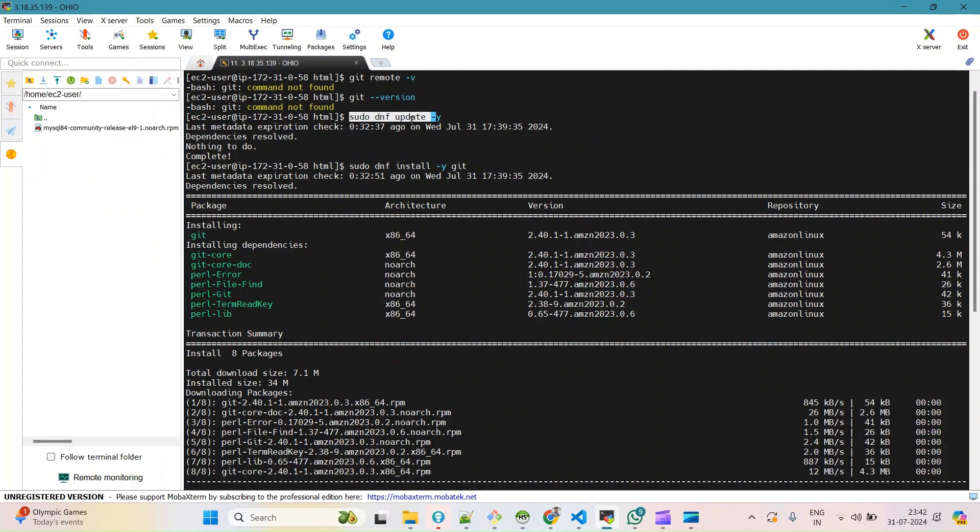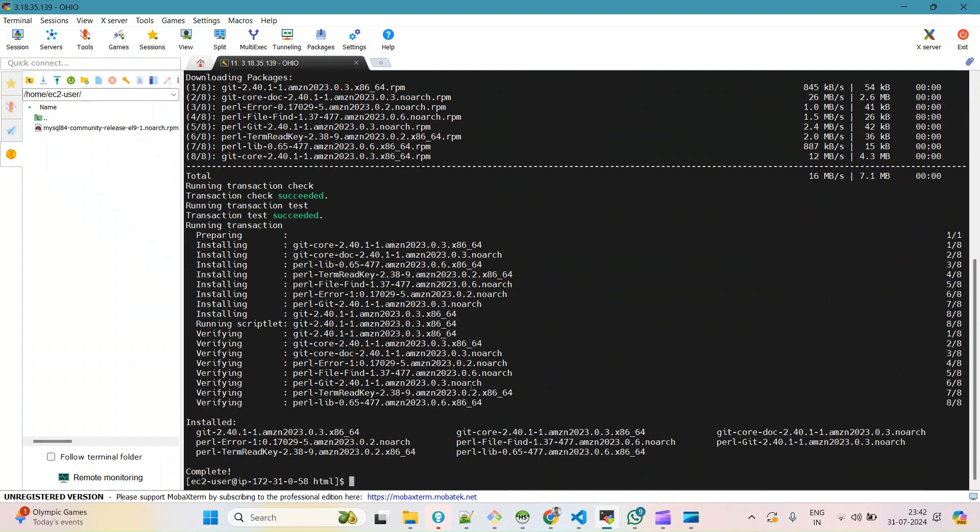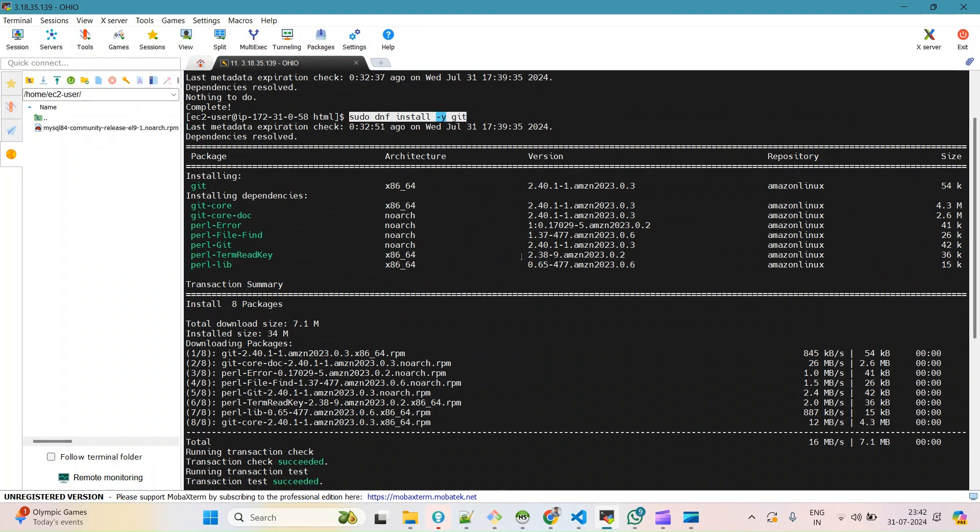It will update in case of anything pending. Then 'sudo DNF install git' - it will install Git here. Now you can see Git is installed successfully.